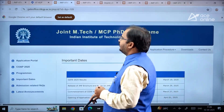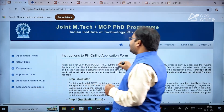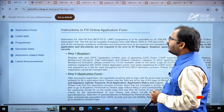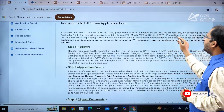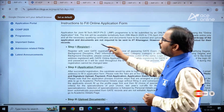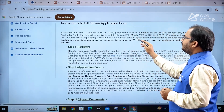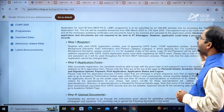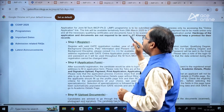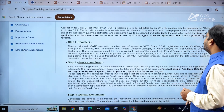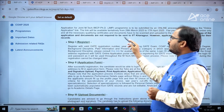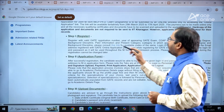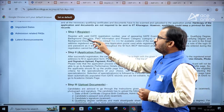These are the instructions to fill the online application form. Application for the Joint MTech/MCP/PhD program is to be submitted by an online process only. The link will be available tentatively from 29th March 2025 to 17th April 2025. Fee payment has to be made online only, and all necessary qualifying certificates and documents have to be scanned and uploaded to the application portal. Hard copies are not required to be sent to IIT Kharagpur; however, applicants can keep a printout for their records.